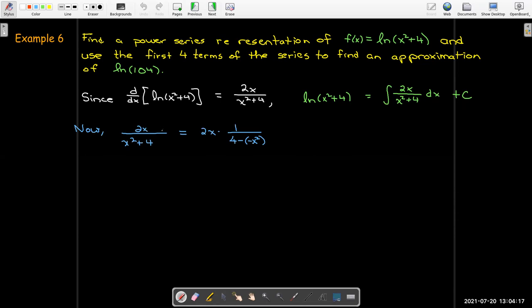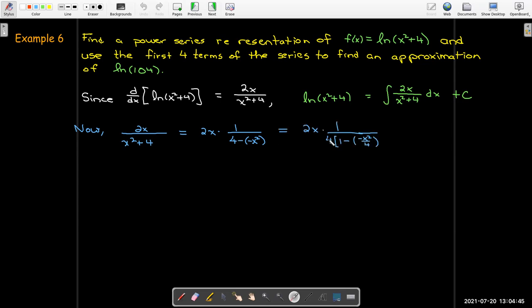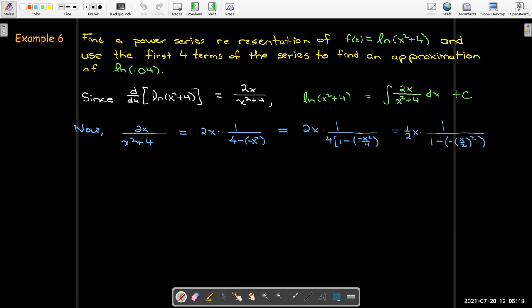I can break out the 2x as a separate factor because I'm going to try to find something that looks like 1 over 1 minus u. By breaking out the 2x and then thinking of x squared plus 4 as 4 plus x squared, which would be the same as 4 minus a negative x squared. The next thing will be to factor out the 4, leaving 1 half x over 1 minus the negative of the fraction x over 2 all squared.